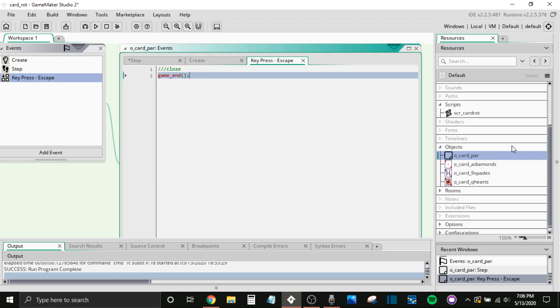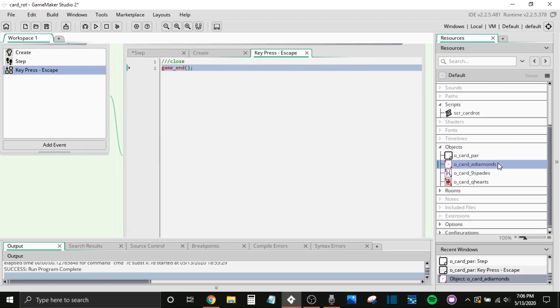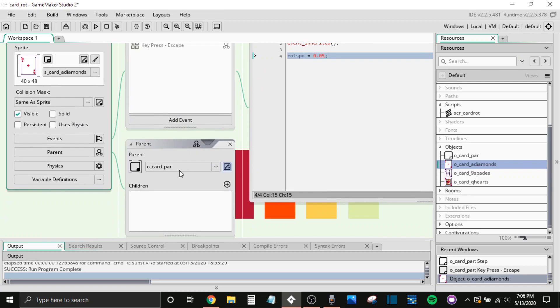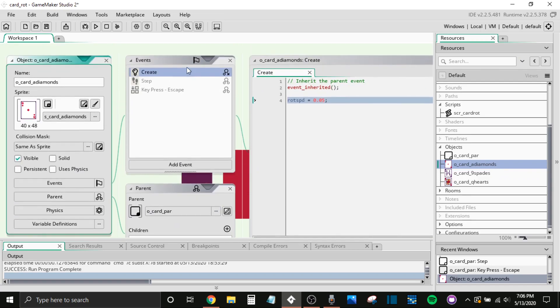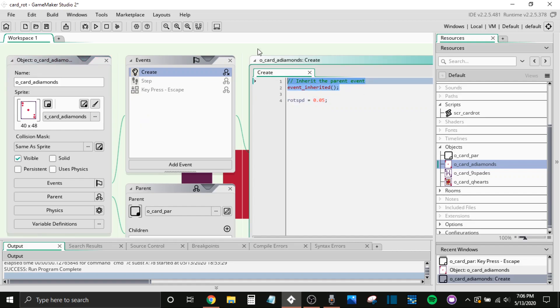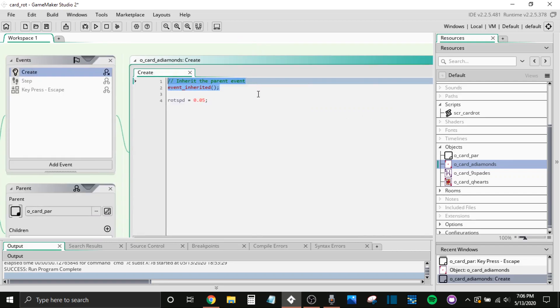Now, if you want to customize the objects a little bit more in-depth, like you saw, if you want to do different rotation speeds, all you have to do, set the parent to the card parent. That's going to inherit everything on its own. Obviously, you can change the sprite here with different cards. Now, you always want to inherit the parent here.